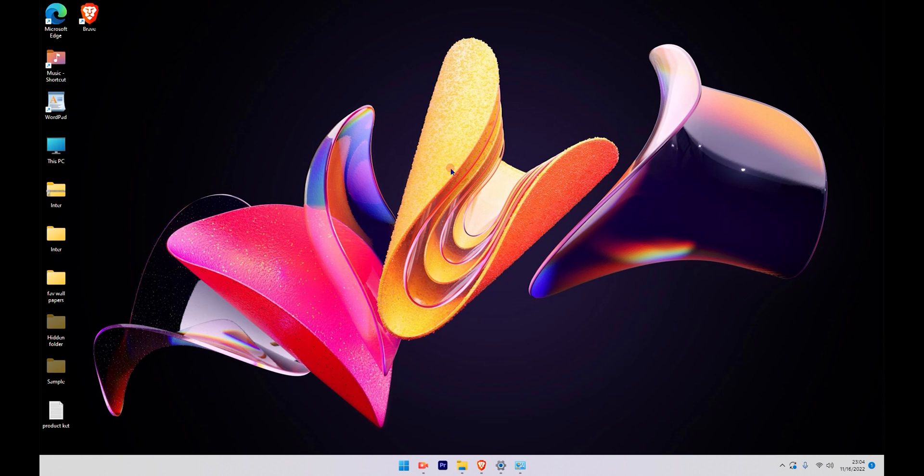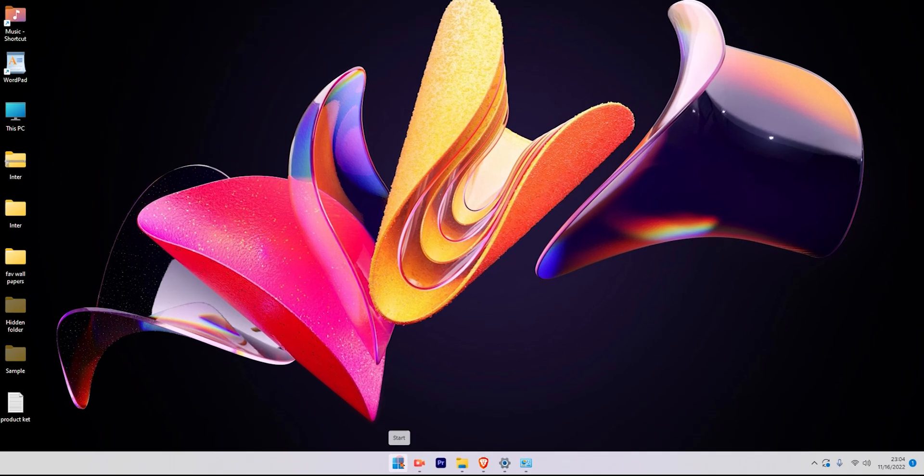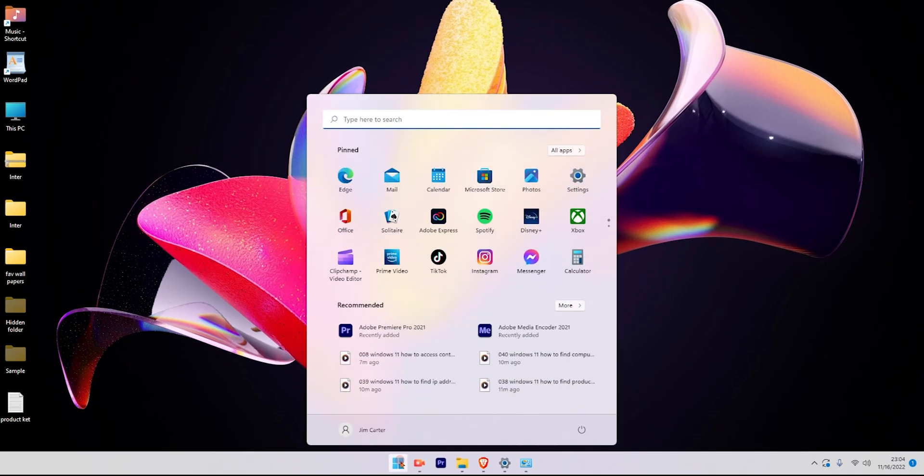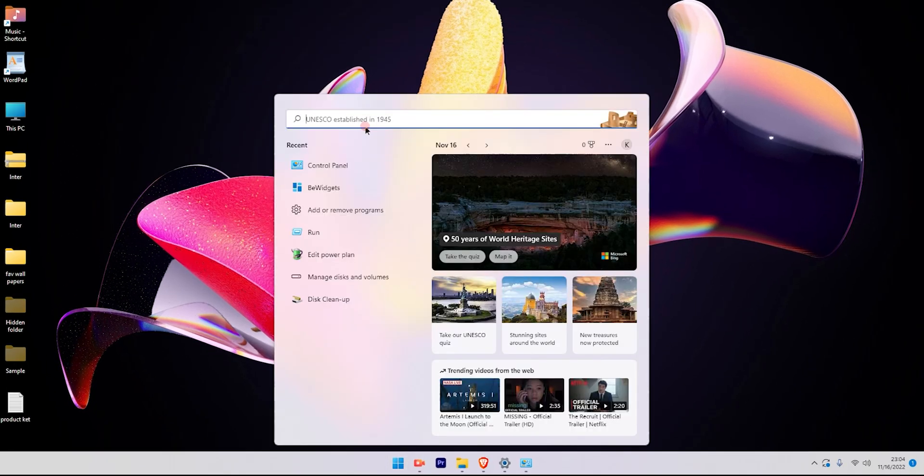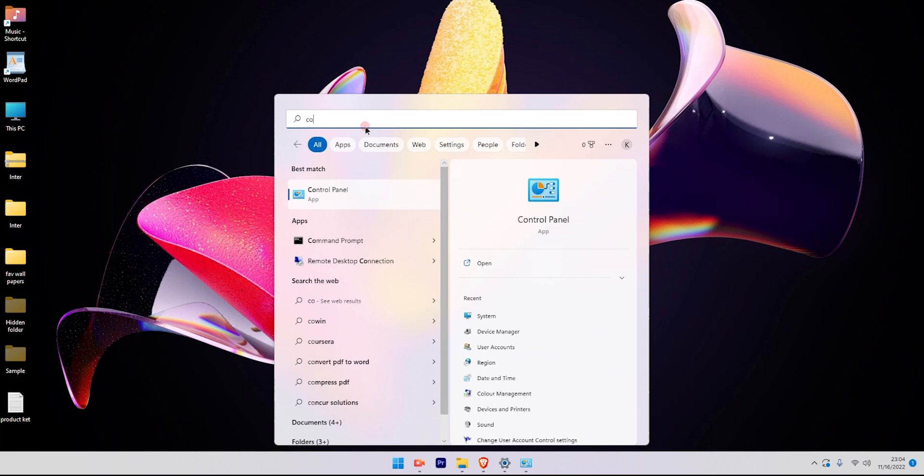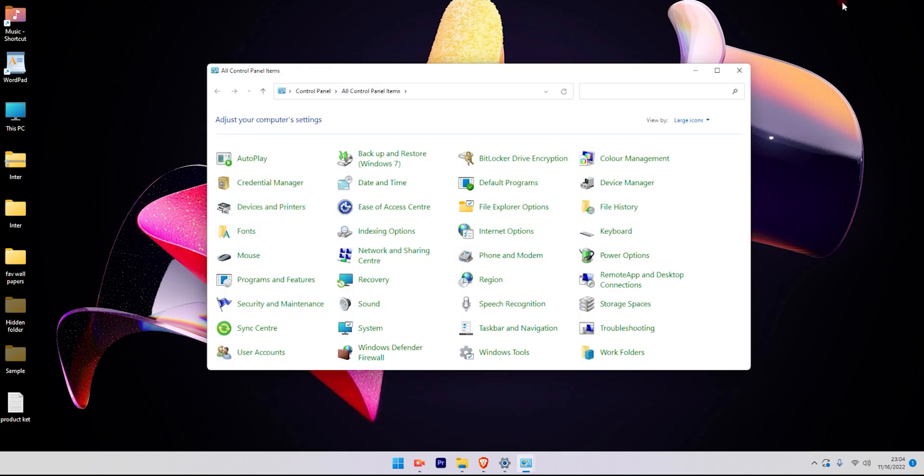The first method is very simple. All you have to do is go to the start button on the taskbar. Once you click on the start button, search for control panel app and you will see it's available here which you can easily access.